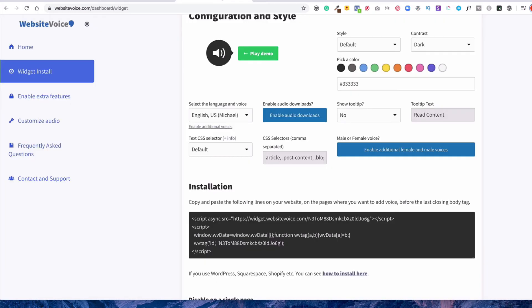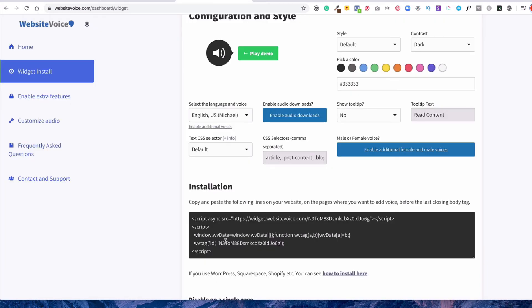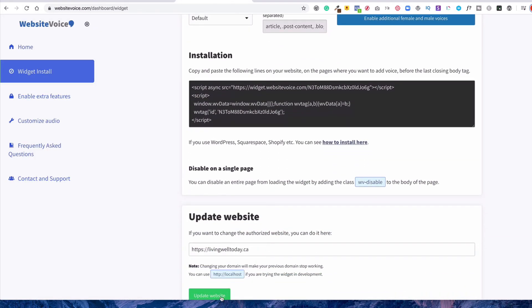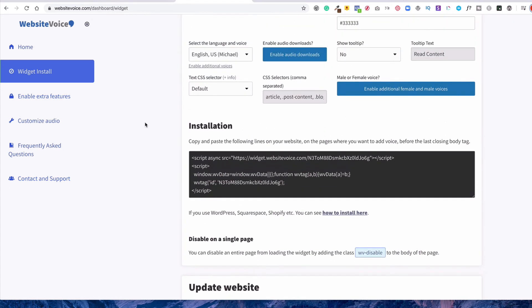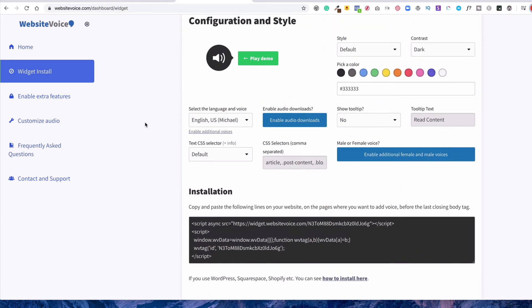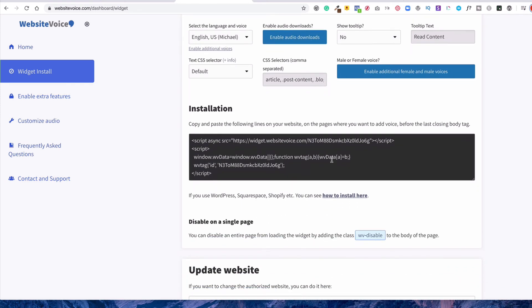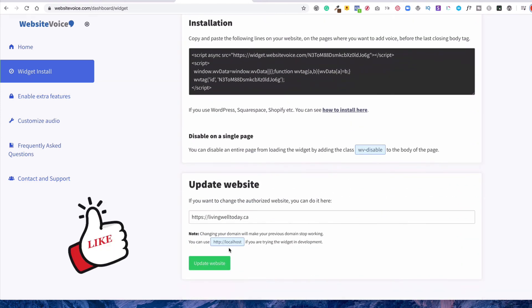And then what they will then do, once you update, they will remove all the specifications, but keep your code. So that means like if I were to come here and change it to be pink, then I would be given a new script, which I would update and then put into my website.